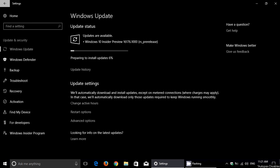And if you didn't know yet, well, build 16176 available for PC in the Fast Ring basically.